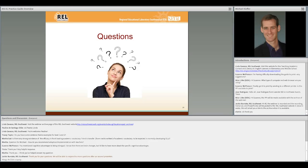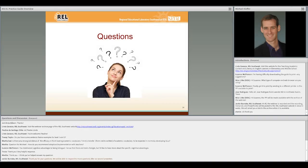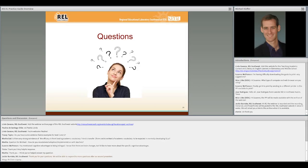Thank you so much, Michael. I think that you've offered a lot of great information. We've concluded Michael's presentation. However, Michael will be available for additional questions at the end of this webinar. Thank you, Michael.